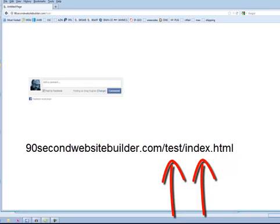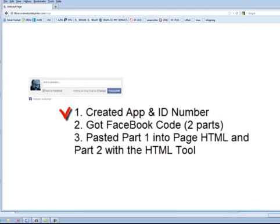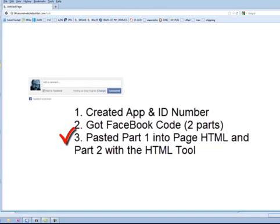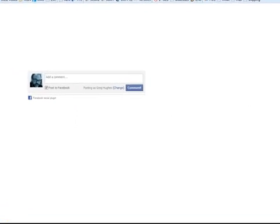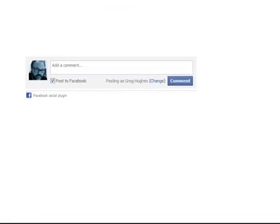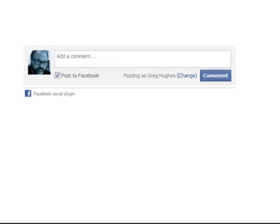So it's a very simple step. I created an app that generated that app ID number, and then I went and got the code for a comment box. There was two pieces of code, one that went inside that page HTML right after the body tag, and then the one that I placed with the HTML tool, the drag and drop tool, and I pasted the second part of the code there, and here's what we got. So those three steps is all it took to create this using the Facebook-generated code and 90 Second Website Builder.